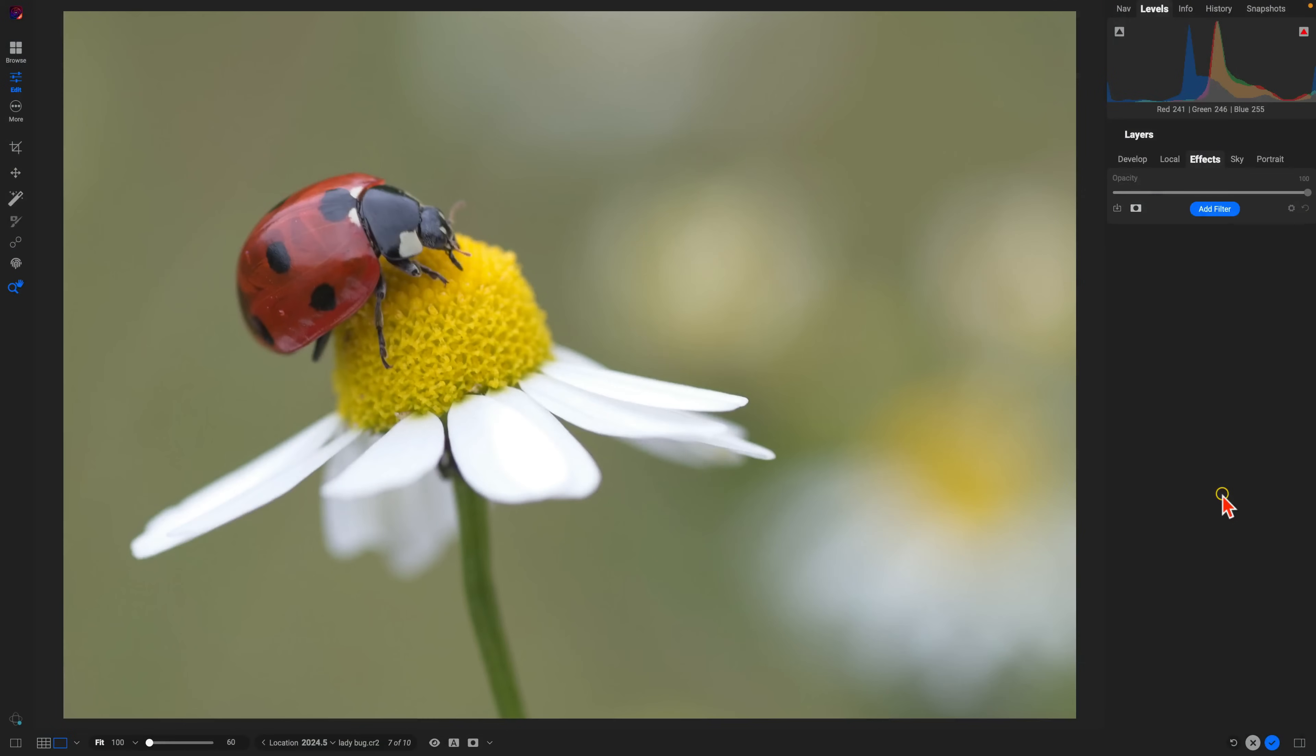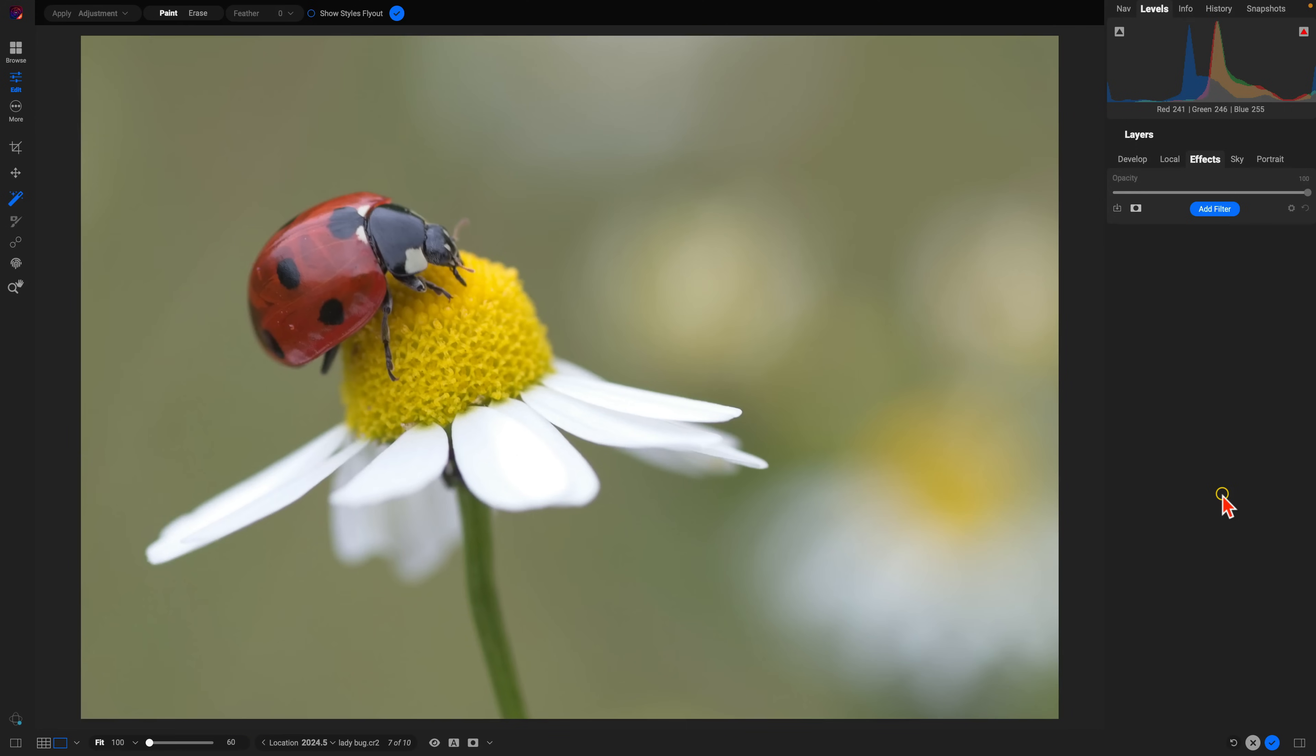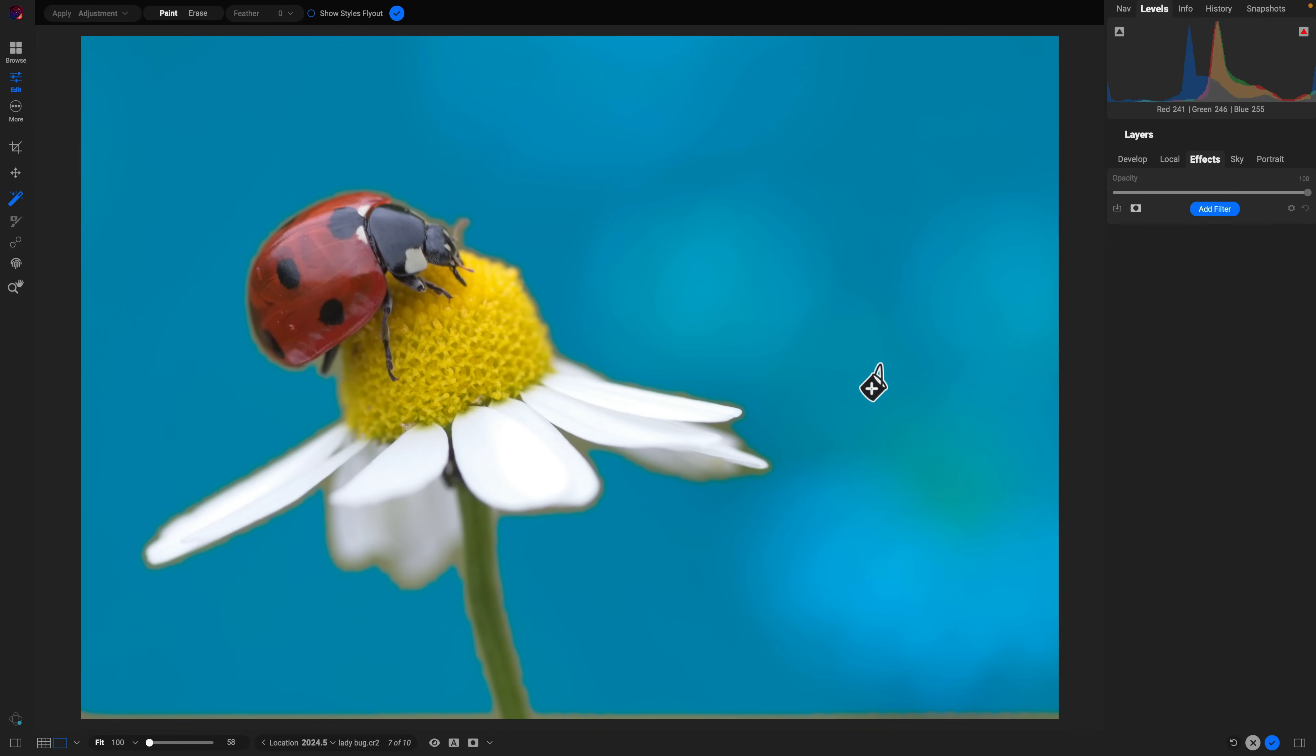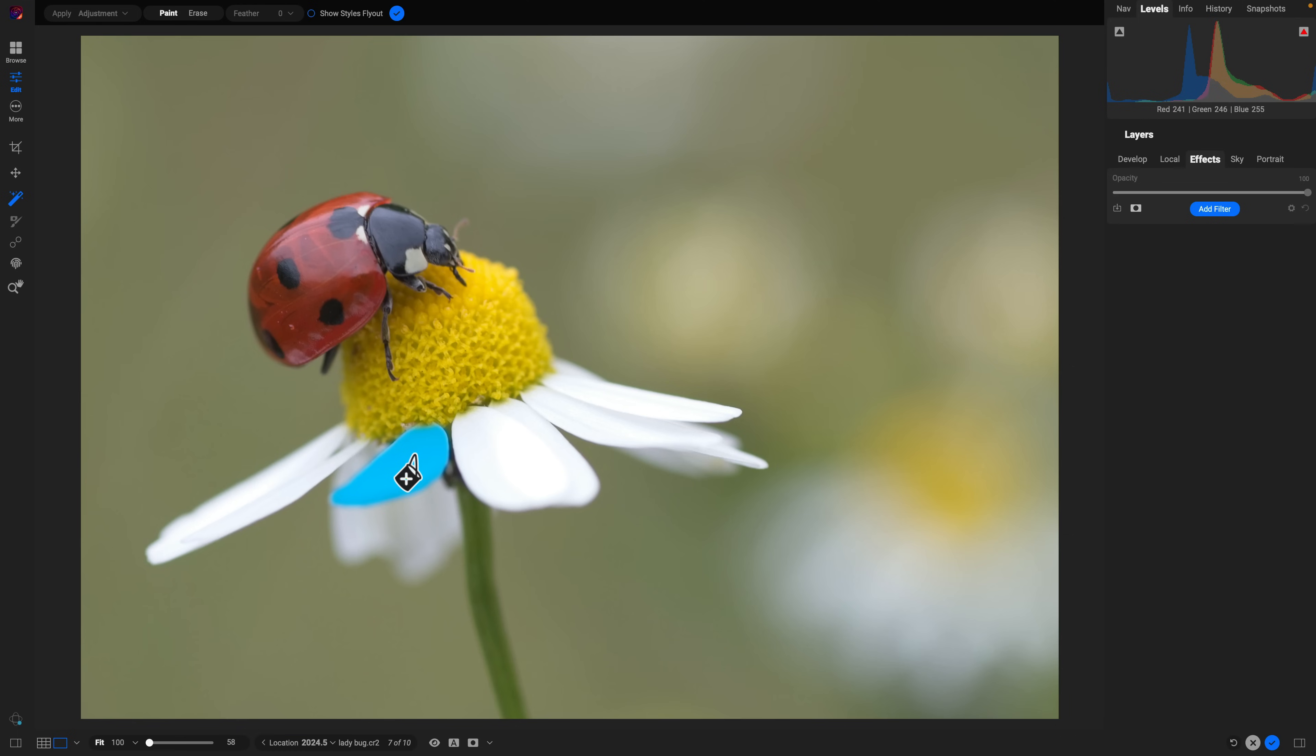In ON1 Photo RAW 2024.5, I'm going to quickly grab the Super Select AI tool by hitting K on my keyboard. From there, I can hover over different regions of my image and select and modify them, from larger regions within the scene such as the background, to smaller regions such as the petals of the flower, the top of the flower, or even these tiny little legs on the ladybug. Let's first start by selecting the entire ladybug.